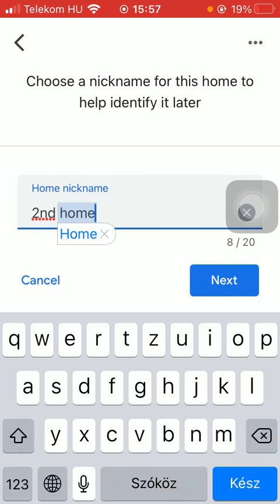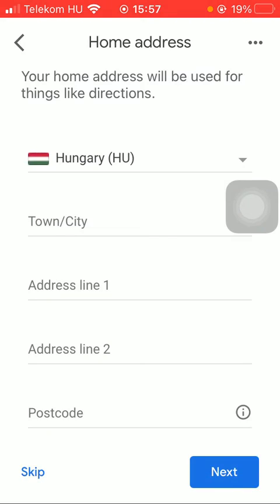After typing in the name of your home, tap on the next button down below.